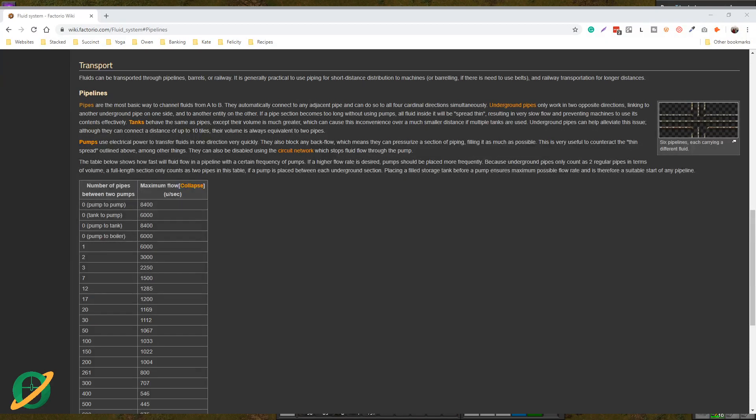Hey there fellow Factorians, Onerous here with another quick beginner's tip. This one is bordering on getting a little bit more advanced, but today we are talking about pipes.